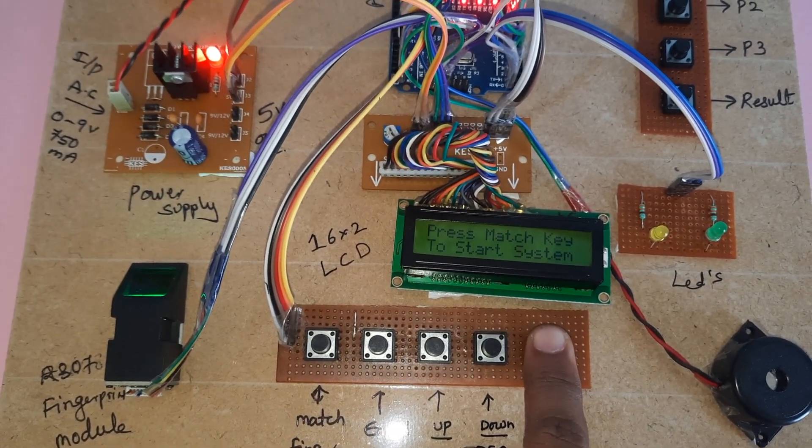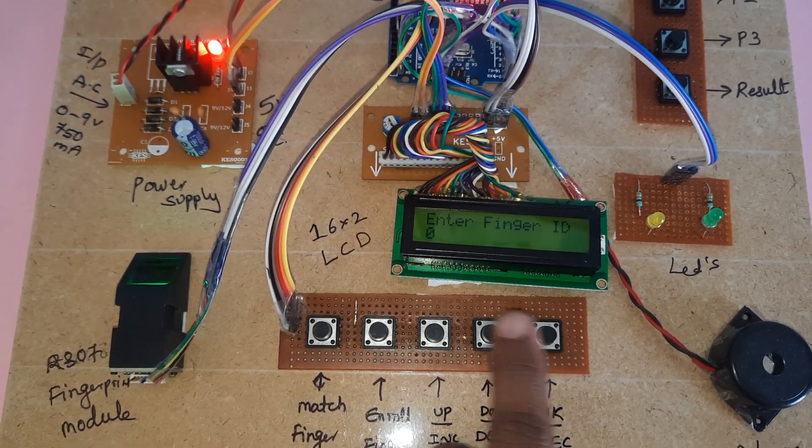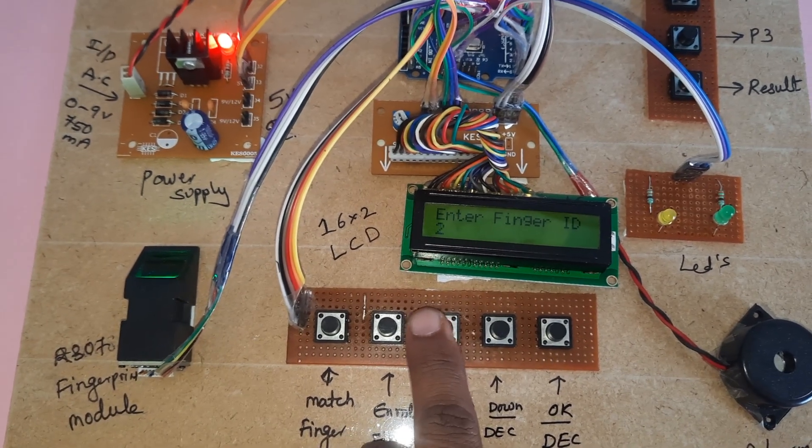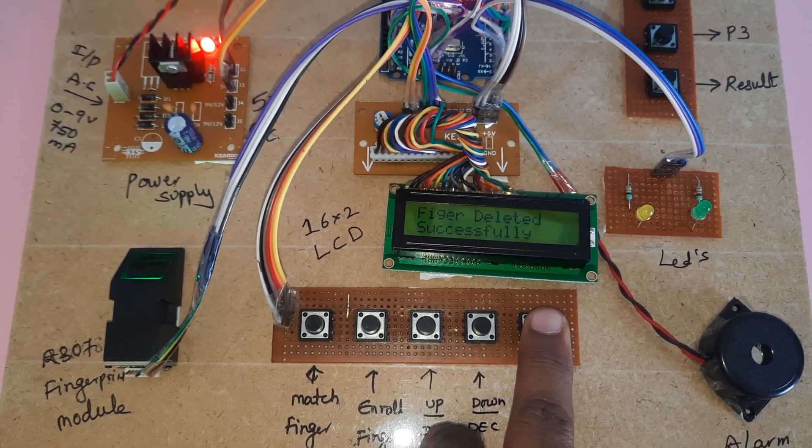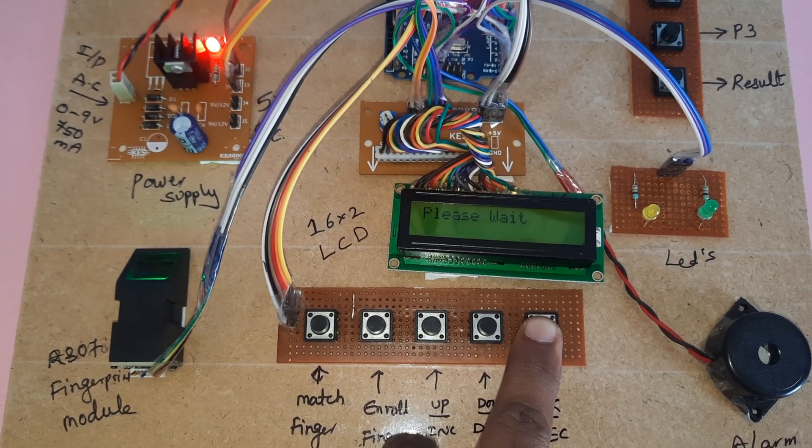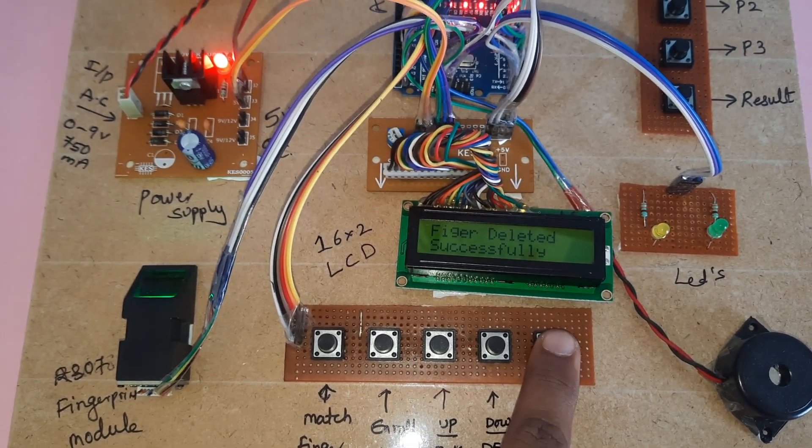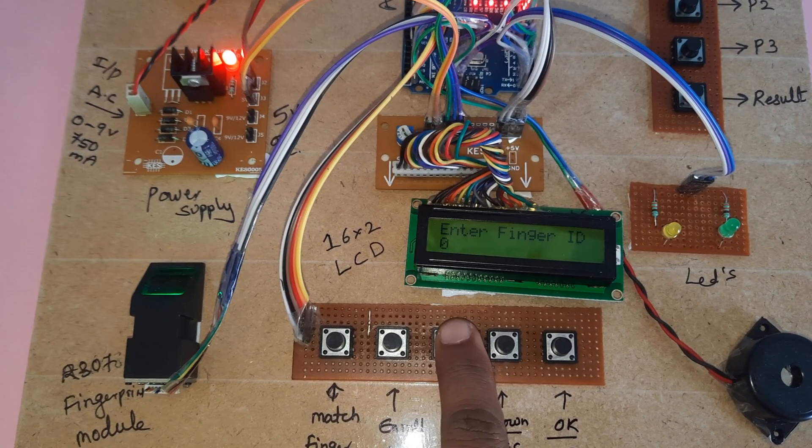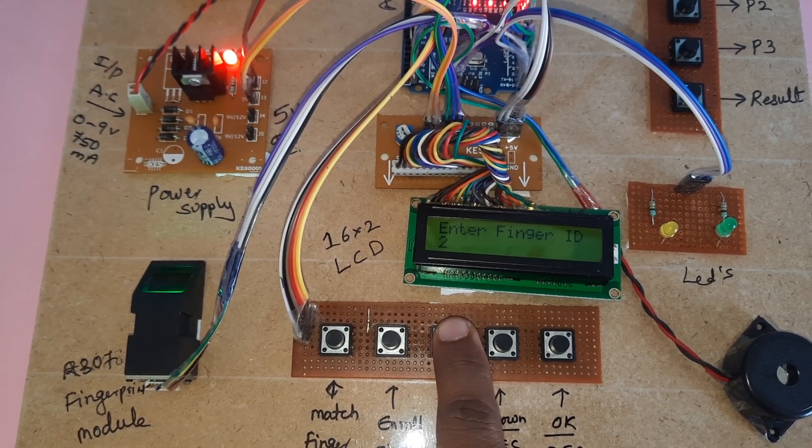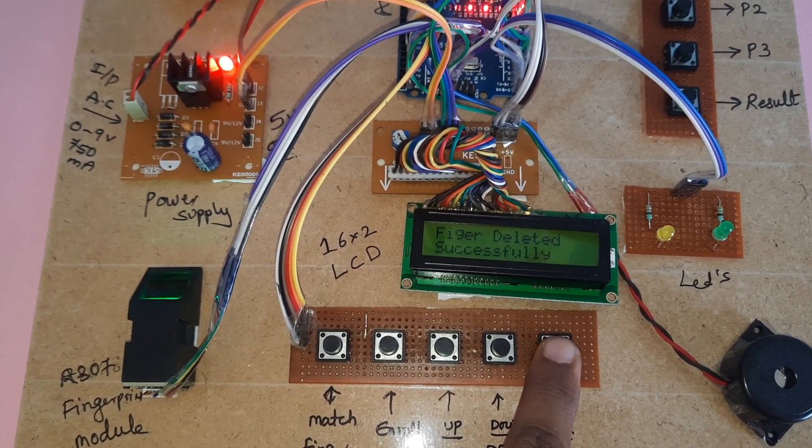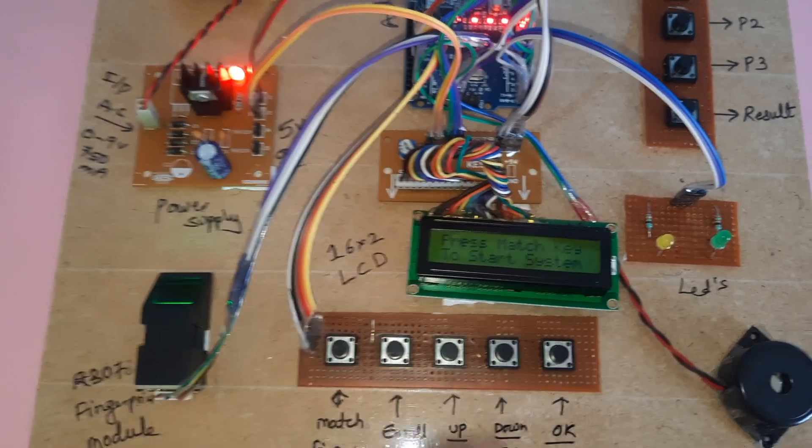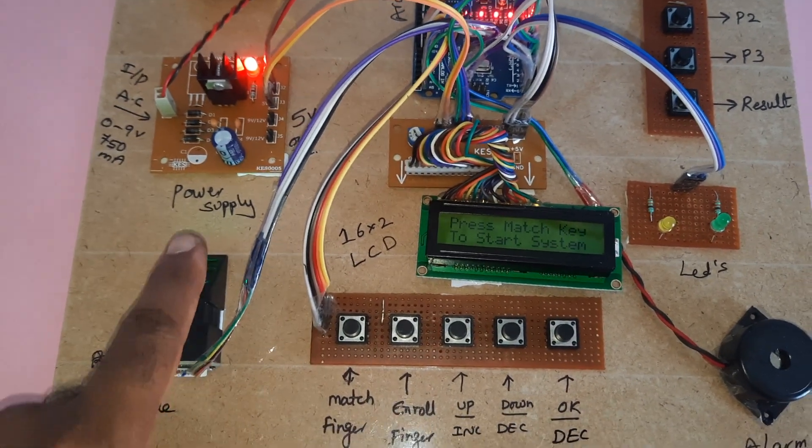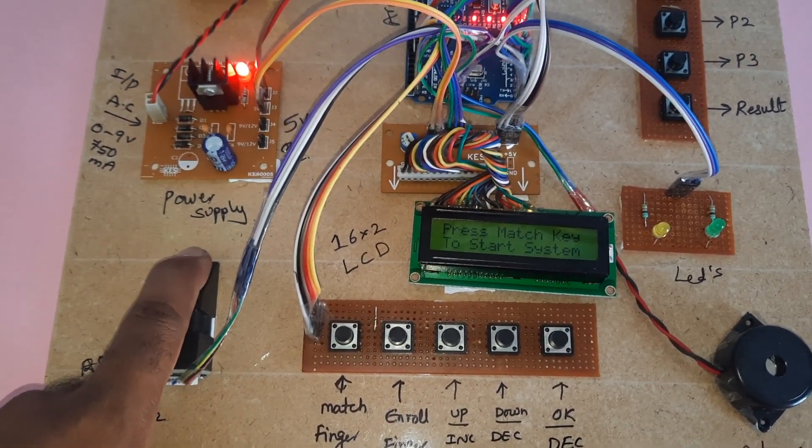OK, deleted. Zero, one, two - OK, deleted successful. Now I am going to store a finger.